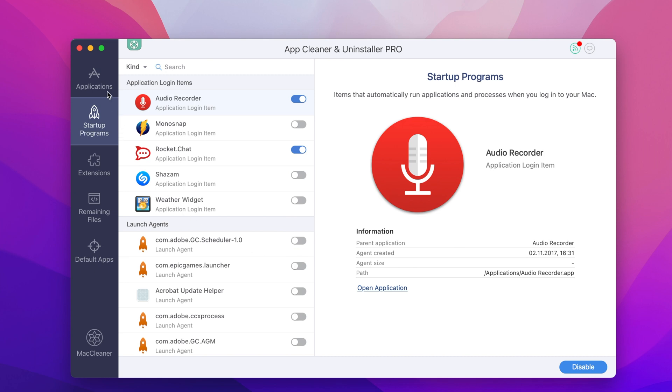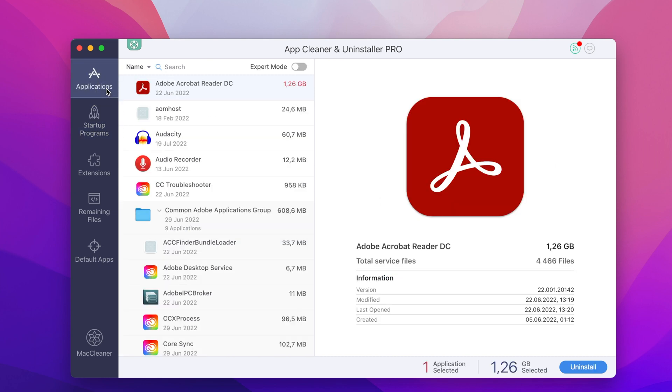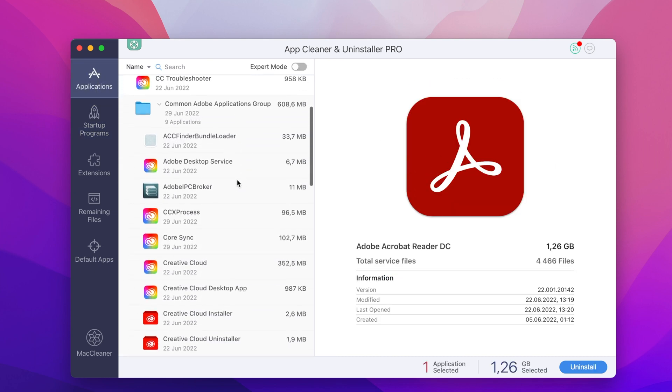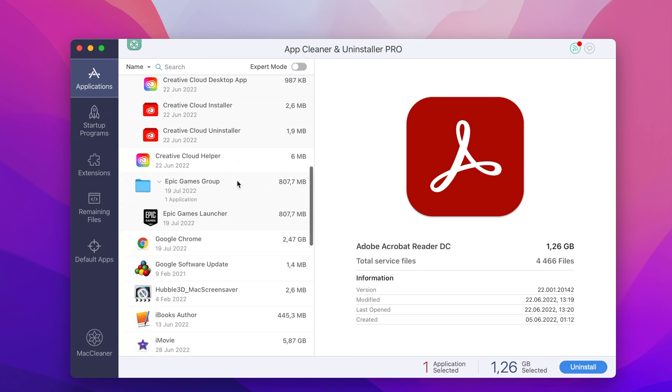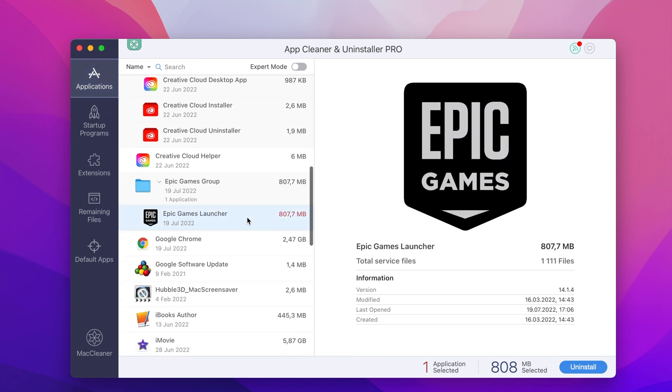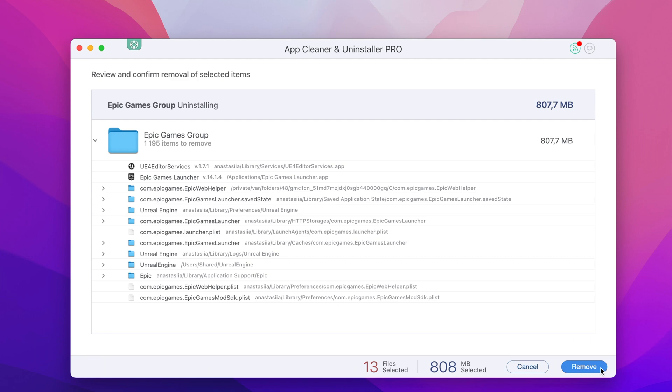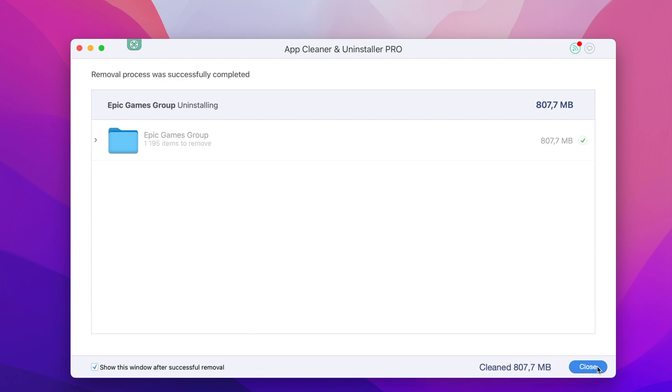To uninstall Epic Games Launcher, go to the Applications tab. From the list of scanned apps, select Epic Games Launcher, click the Remove button, and confirm the uninstallation. That's all you need to do.